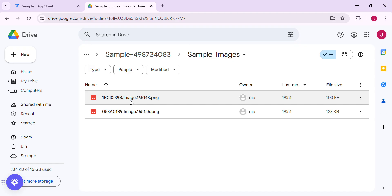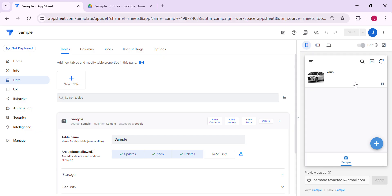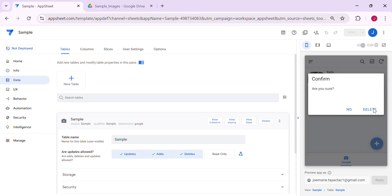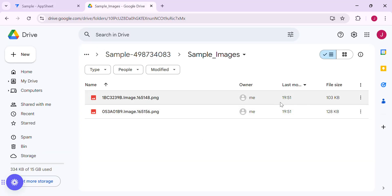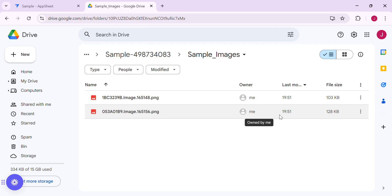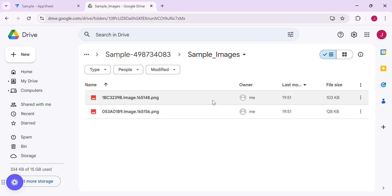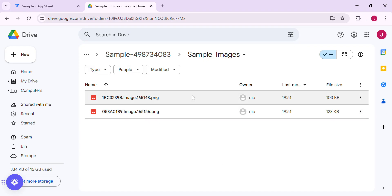So we don't want to let that happen. As you can see, I deleted these two rows and the images are still in my Google Drive. I'll show you how to set up a workflow without using AppScript so that once you delete the row, it deletes the images or files inside your Google Drive as well.